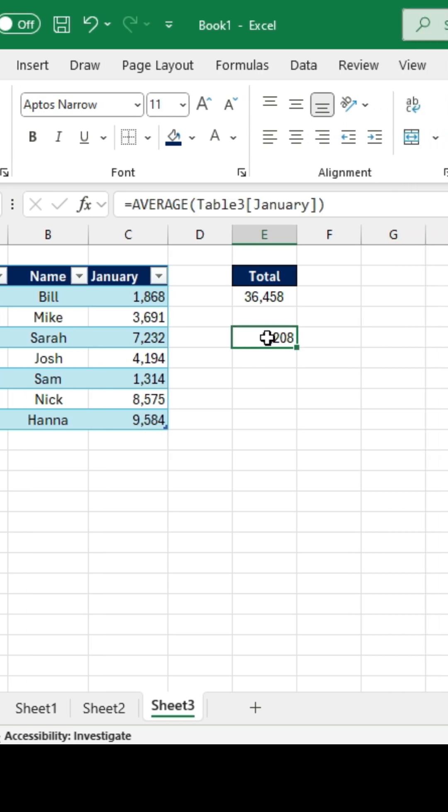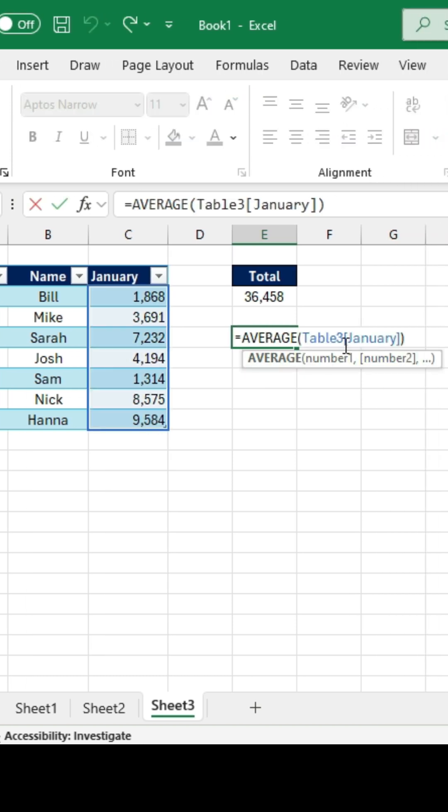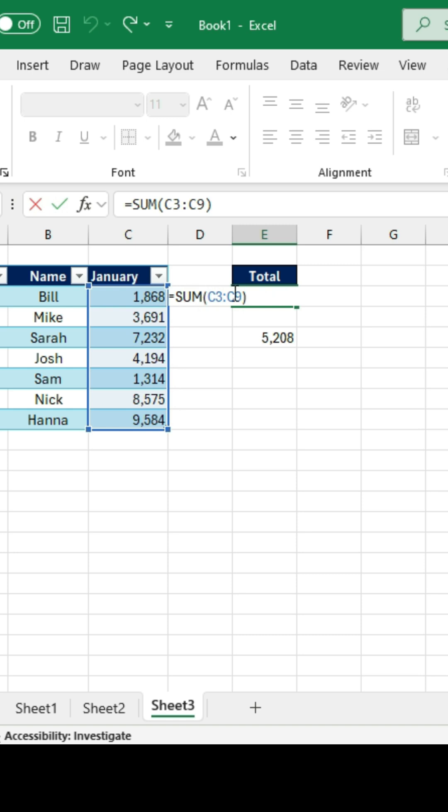But when we look inside of the formula, it's got this whole table 3 in January, as opposed to just saying D3 to D9, which would be a lot more intuitive for some.